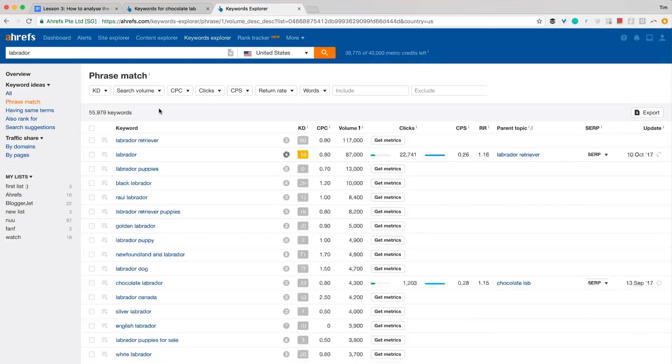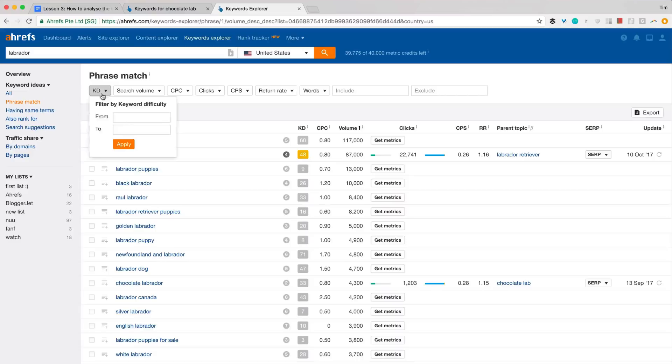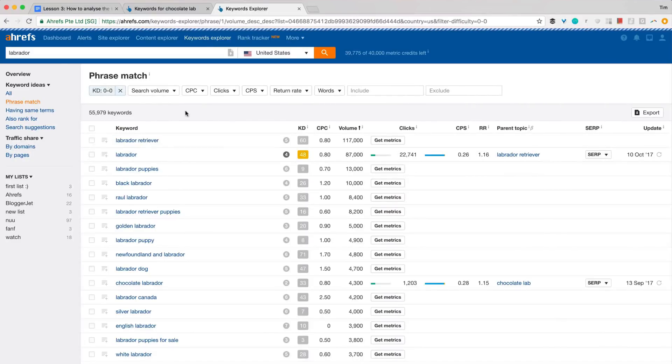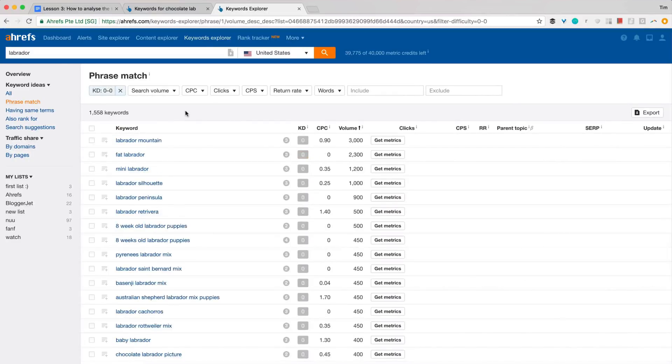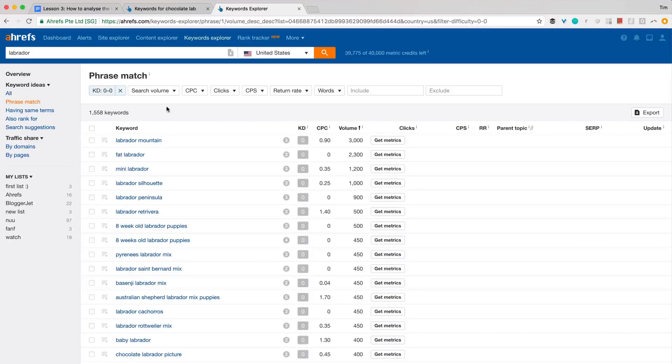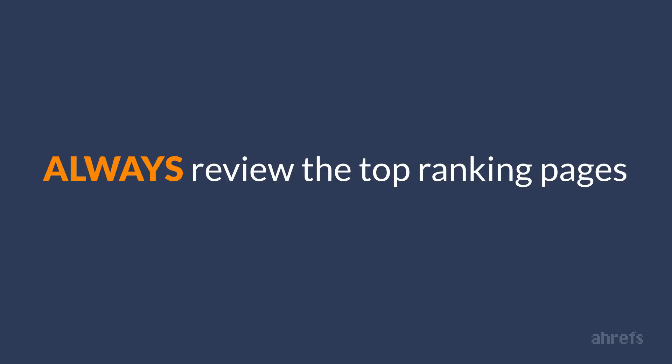And yet, keyword difficulty is insanely useful when you need to narrow down a huge list of keyword ideas to those where you don't need a lot of backlinks to rank. Because reviewing the top 10 search results for a few thousands of keywords will take you ages. And to make a final decision on a keyword, you should always review the top-ranking pages. There's no way around it.